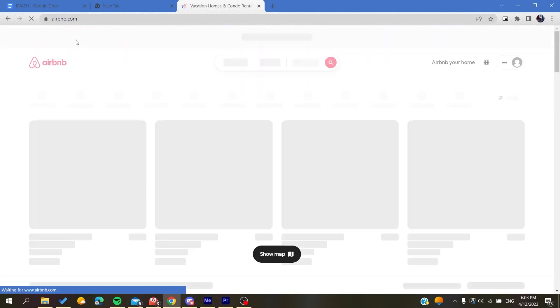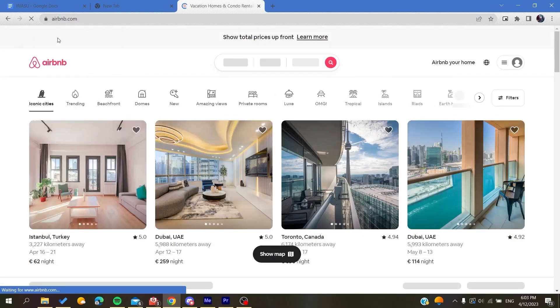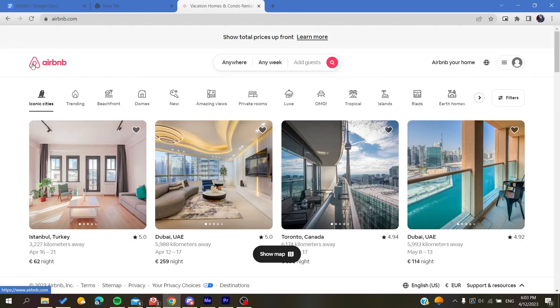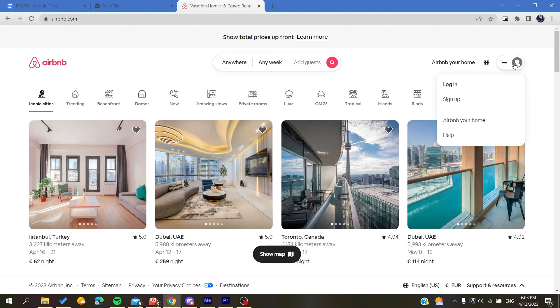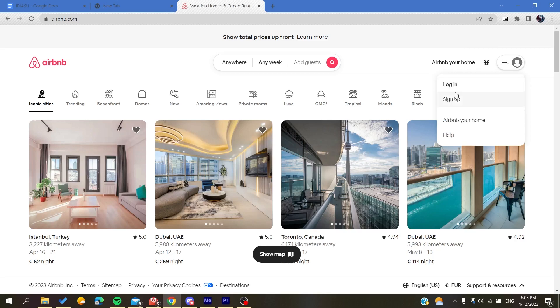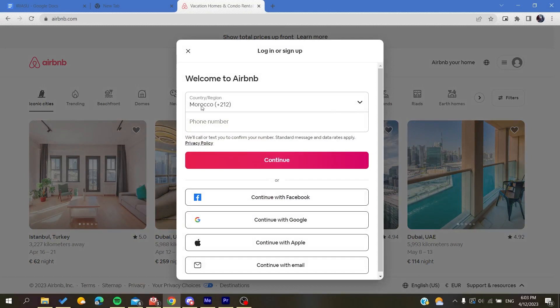After you click on it, you will be taken or redirected to the Airbnb website, and then you will need to create an account. Basically, you will need just to click on this icon here at the corner and then click on sign up.